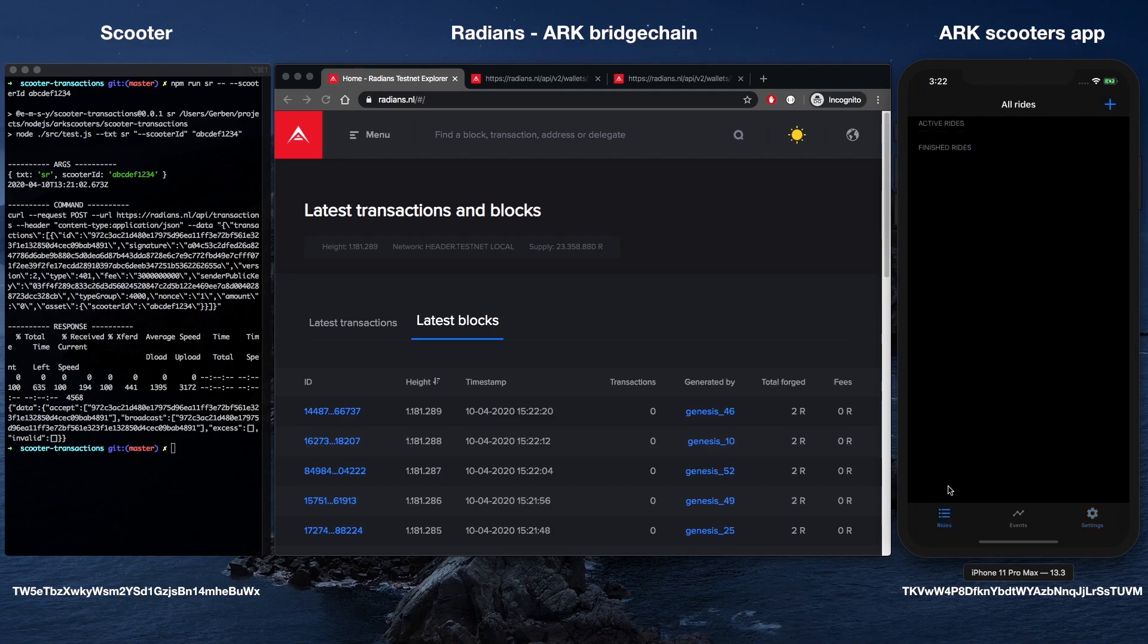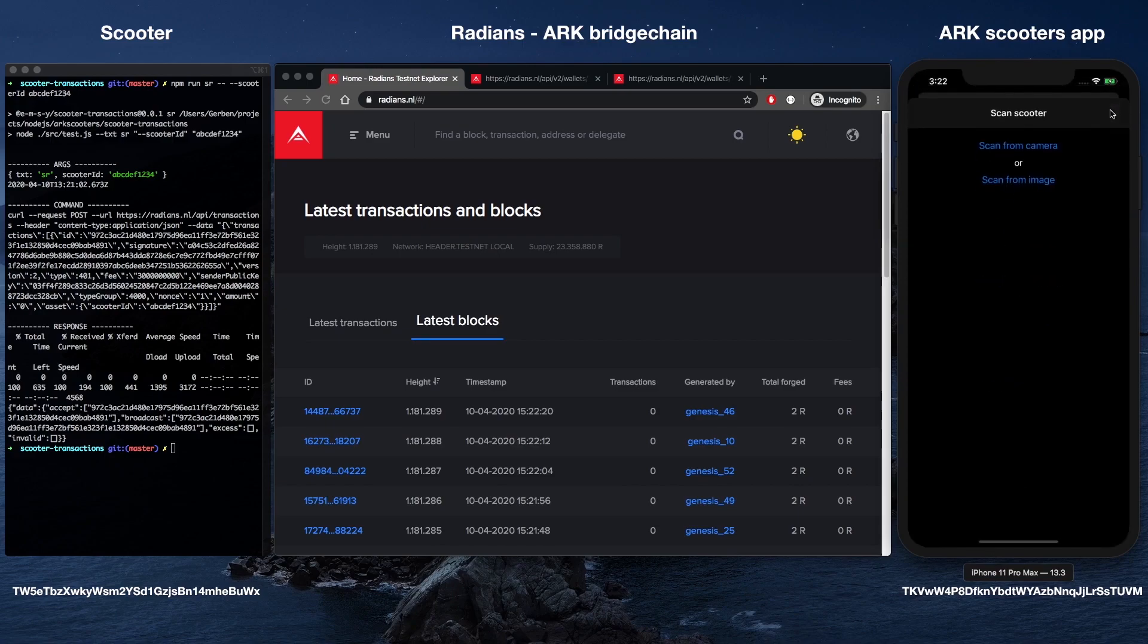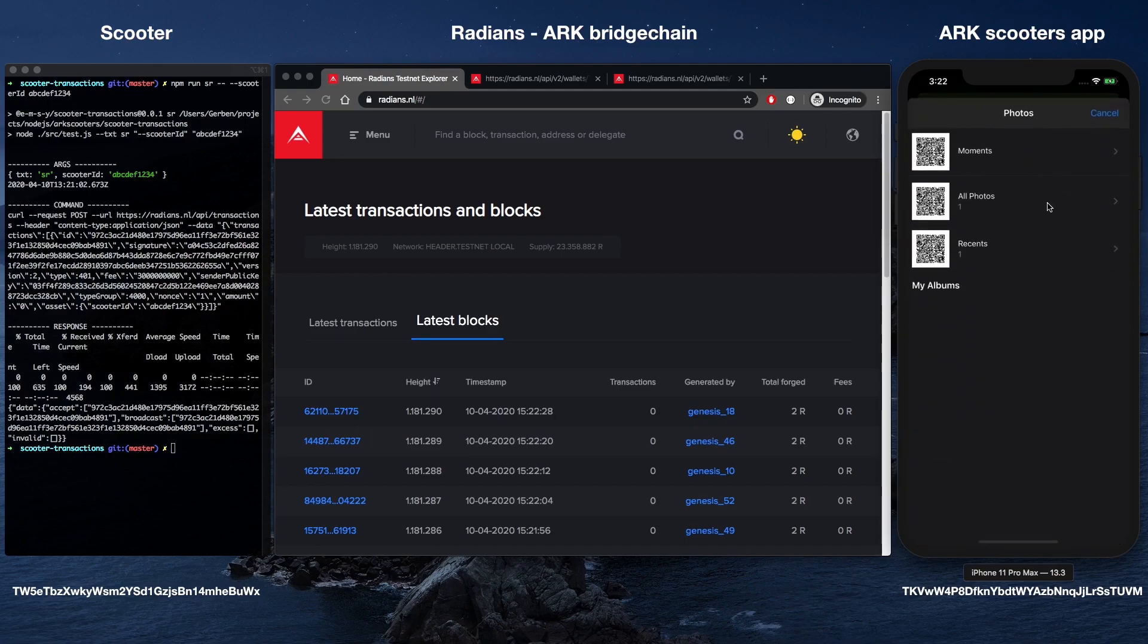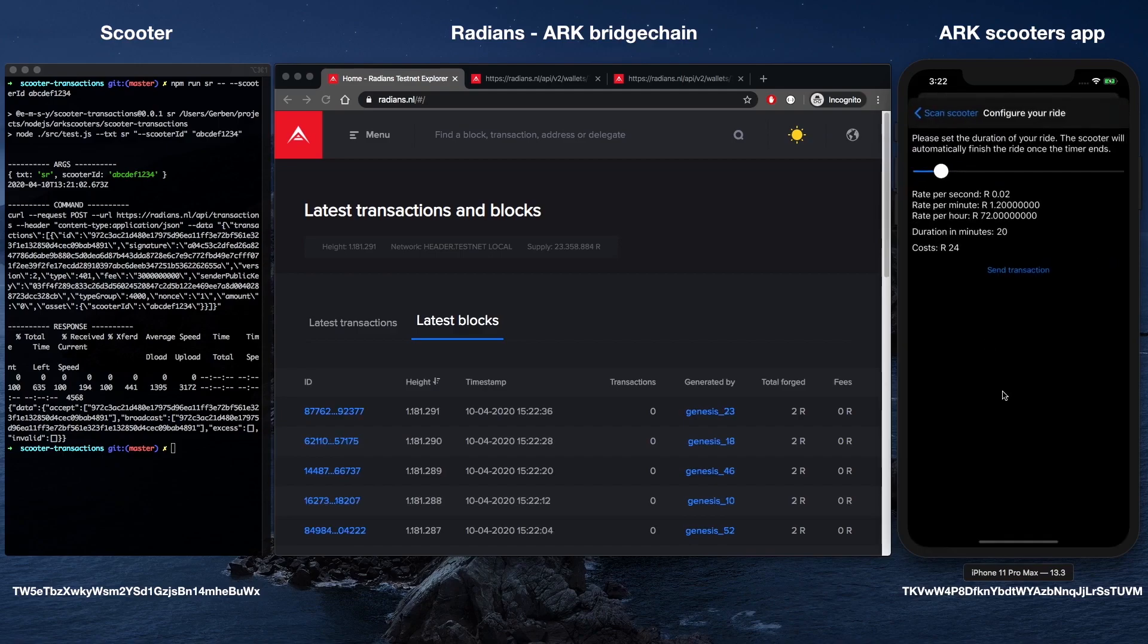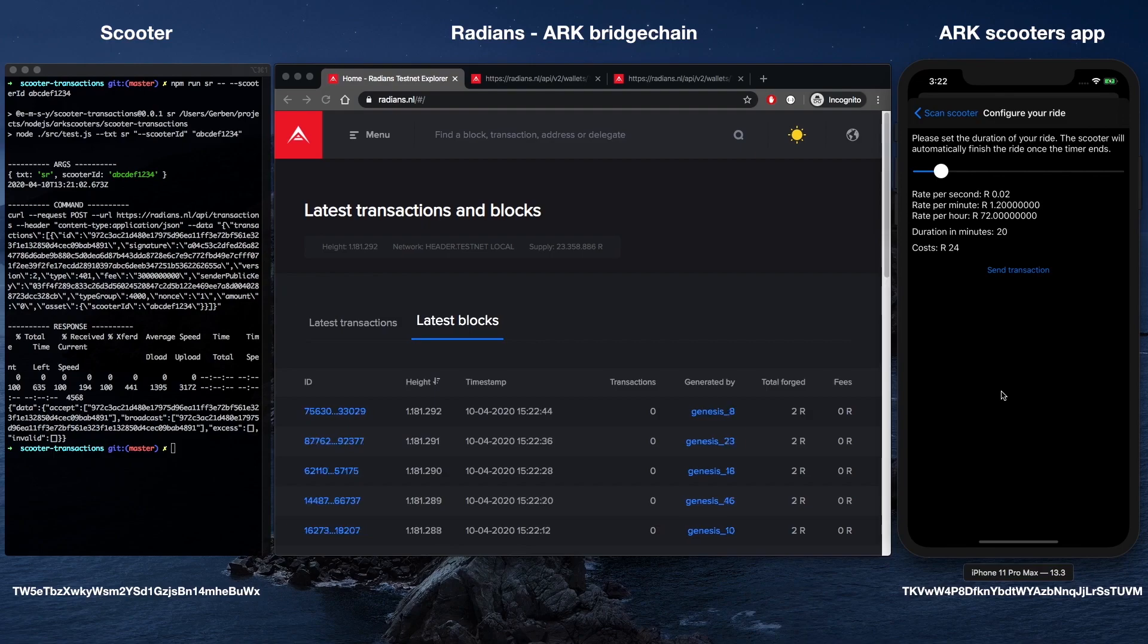A user initiates a rental using the mobile app to scan a QR code generated by the scooter's IoT device. After scanning the QR code, a user sets the duration of their ride based on a predetermined fee and signs the transaction. Once the rental start transaction is sent to Radiant and subsequently forged and validated, the event is sent in real-time to the scooter. The IoT device then unlocks the scooter so the user can have some fun.